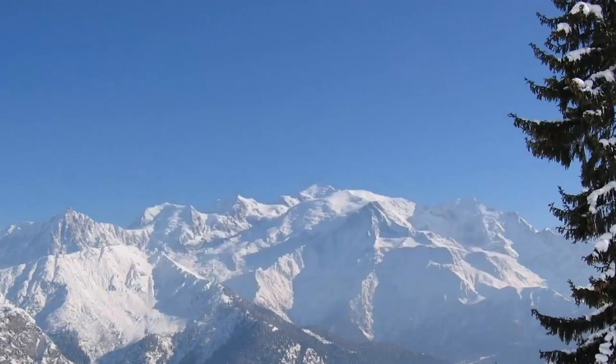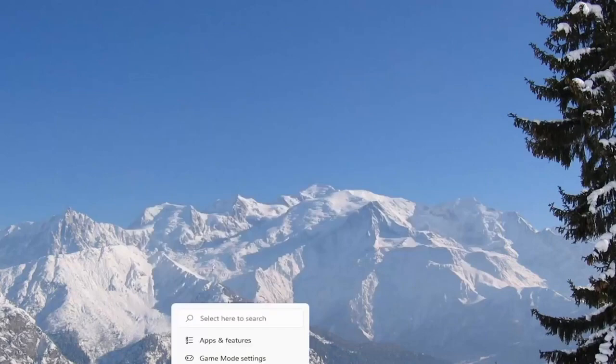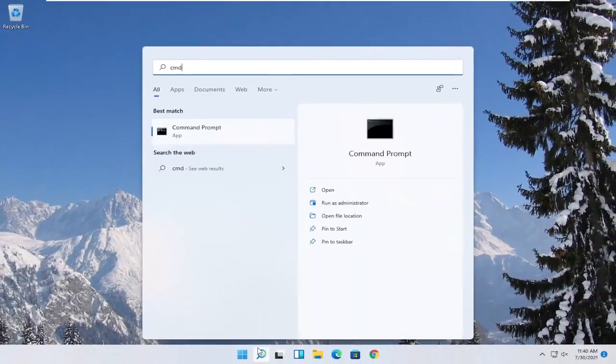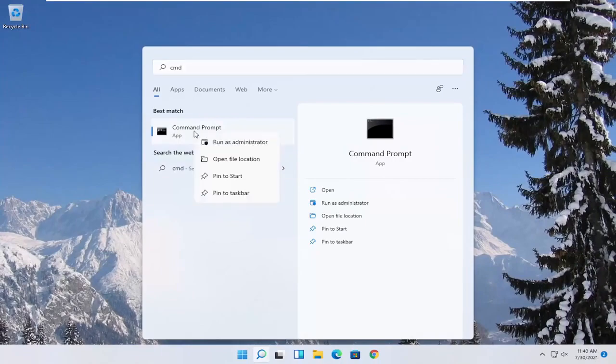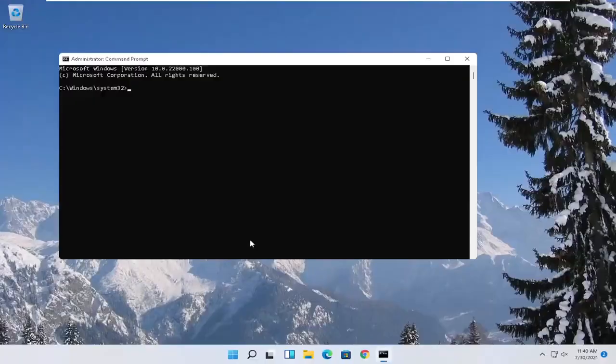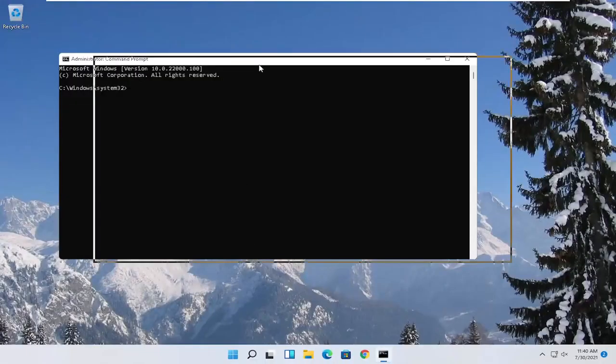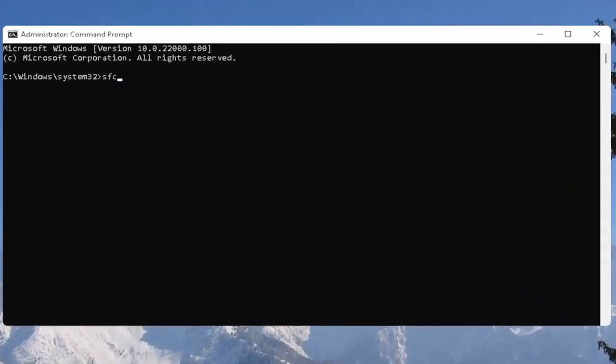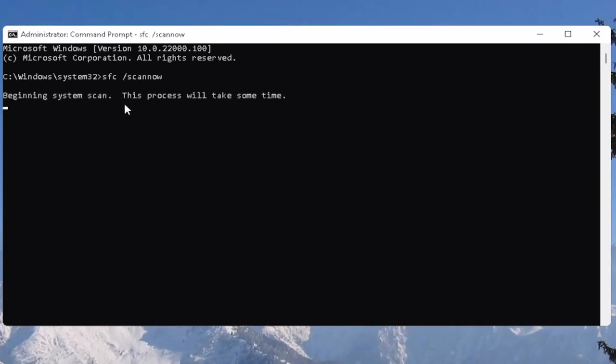And one further thing you can also try here would be to open up the start menu. Type in CMD. Best result should come back with command prompt. Go ahead and right click on that and select run as administrator. If you receive the user account control prompt go ahead and select yes. And now you want to type in SFC followed by a space forward slash scan now. Scan now shall be one word. Attach that forward slash out front. Hit enter on the keyboard to begin the system scan. This will take some time to run so please be patient.